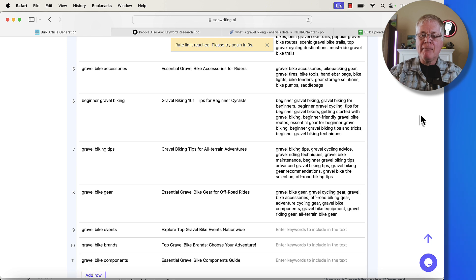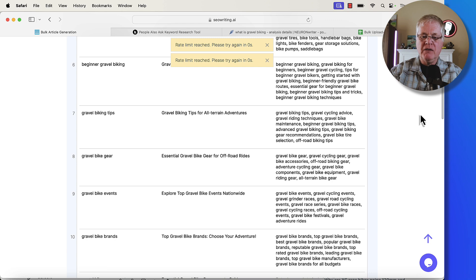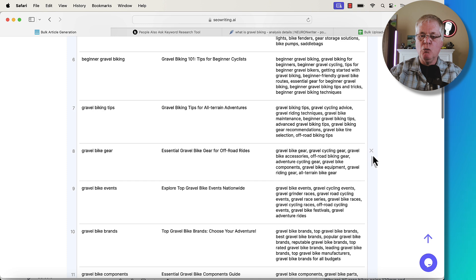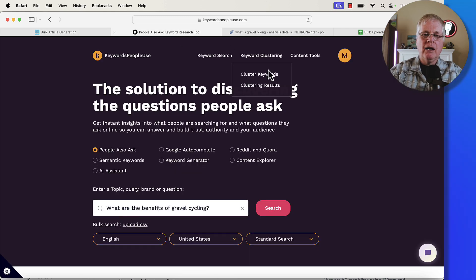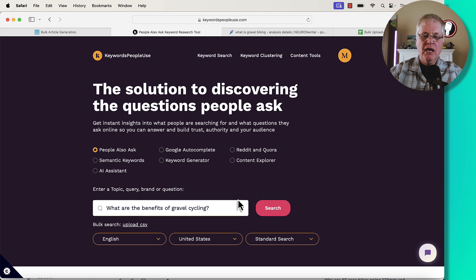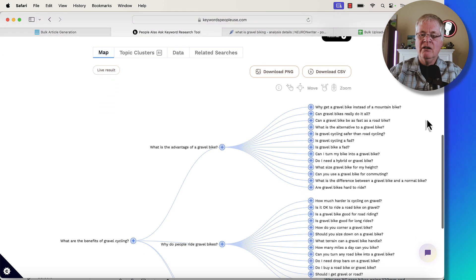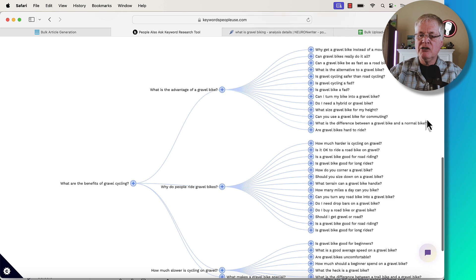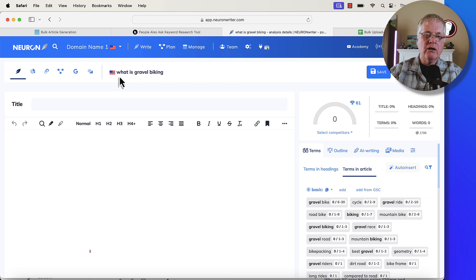This would be the absolute quickest way to use bulk article generation for putting this data in. Like I said, you may or may not choose to do this — I probably would not. What I would do is reload the page and use a tool like Keywords People Use. I put in a query like 'what are the benefits of gravel cycling?' and that's where I get my keywords that I would add into the bulk generation tool in SEO writing. Let's say I decided to do an article on the keyword 'what is gravel biking?'